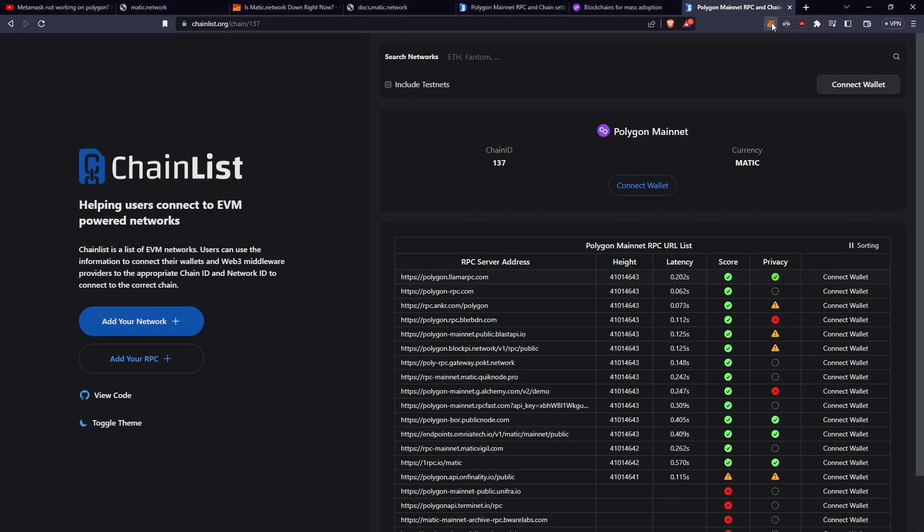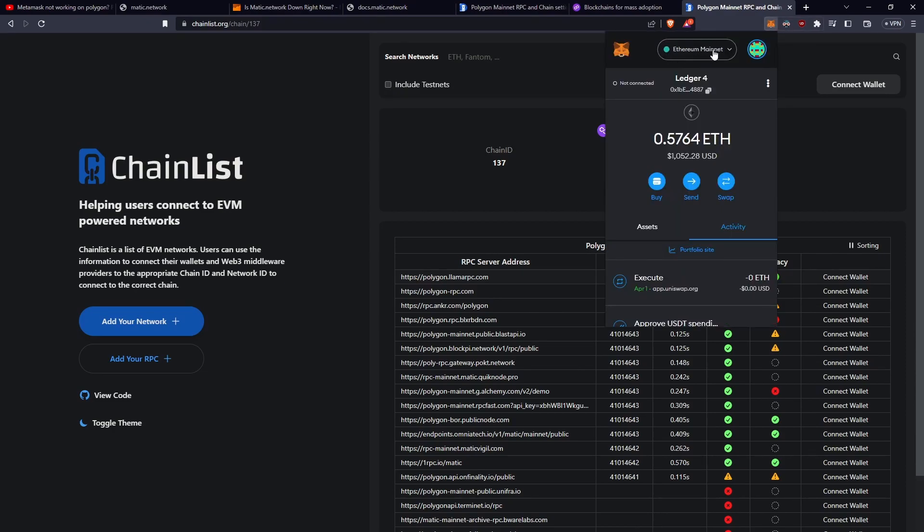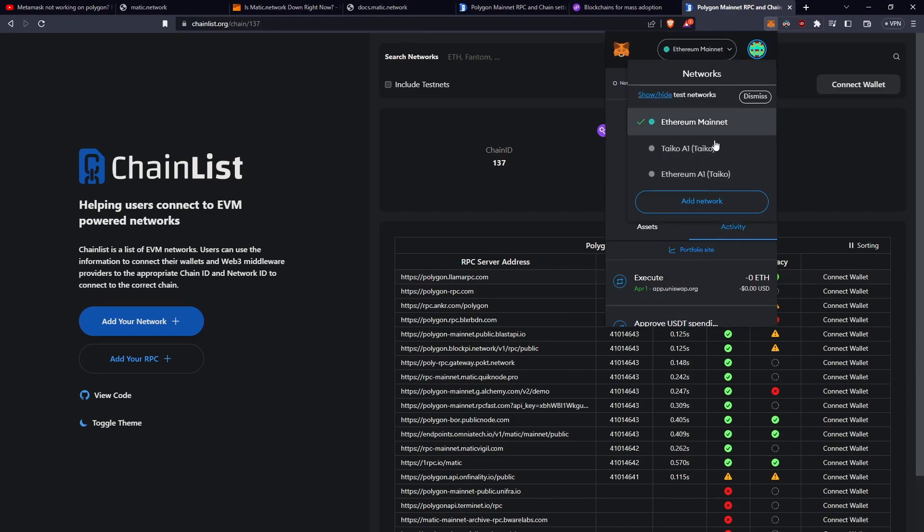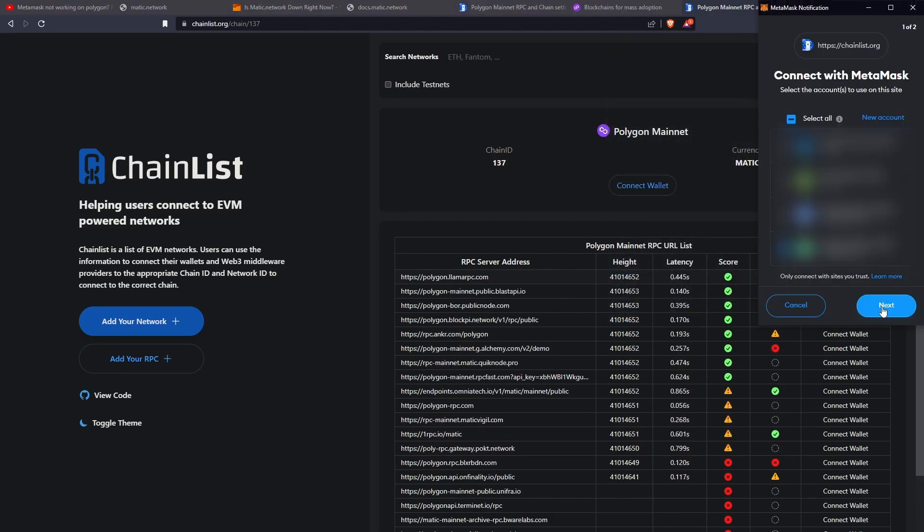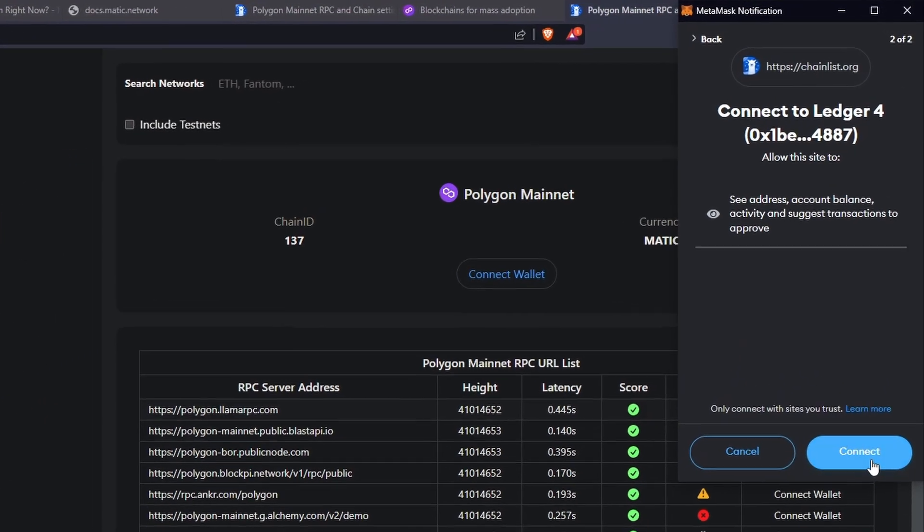So what I'm going to do first is just go to Metamask, and I'll click the network drop down here, and we can see I don't have it yet. So what I'm going to do is go connect wallet, and let's go next, and connect.